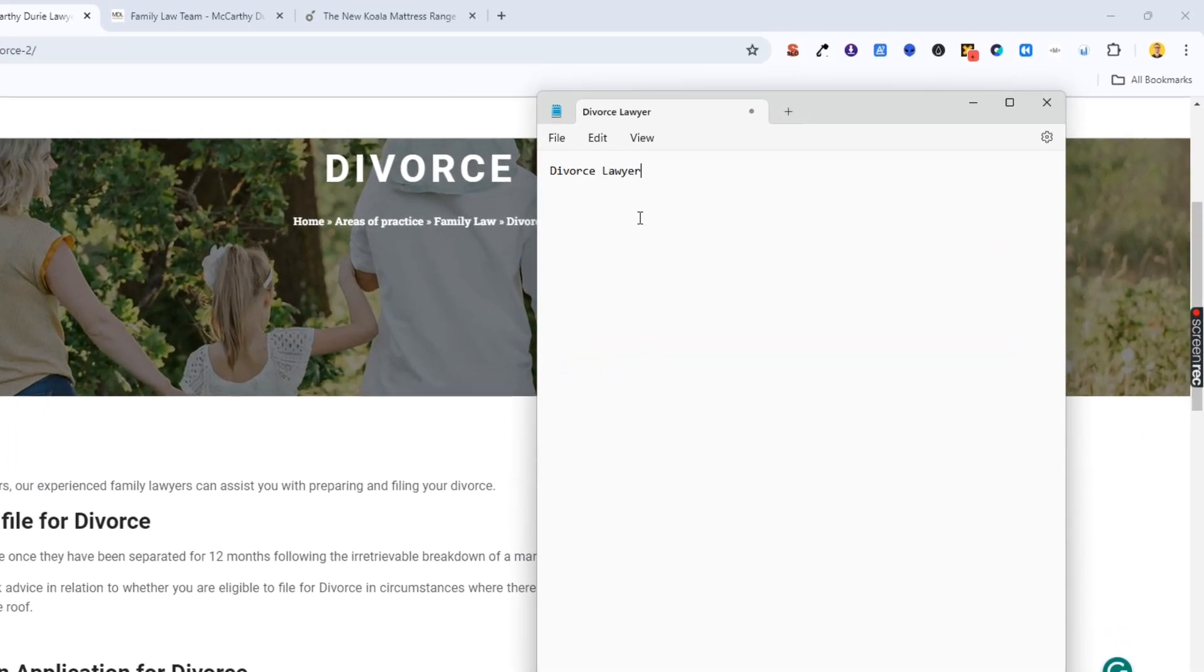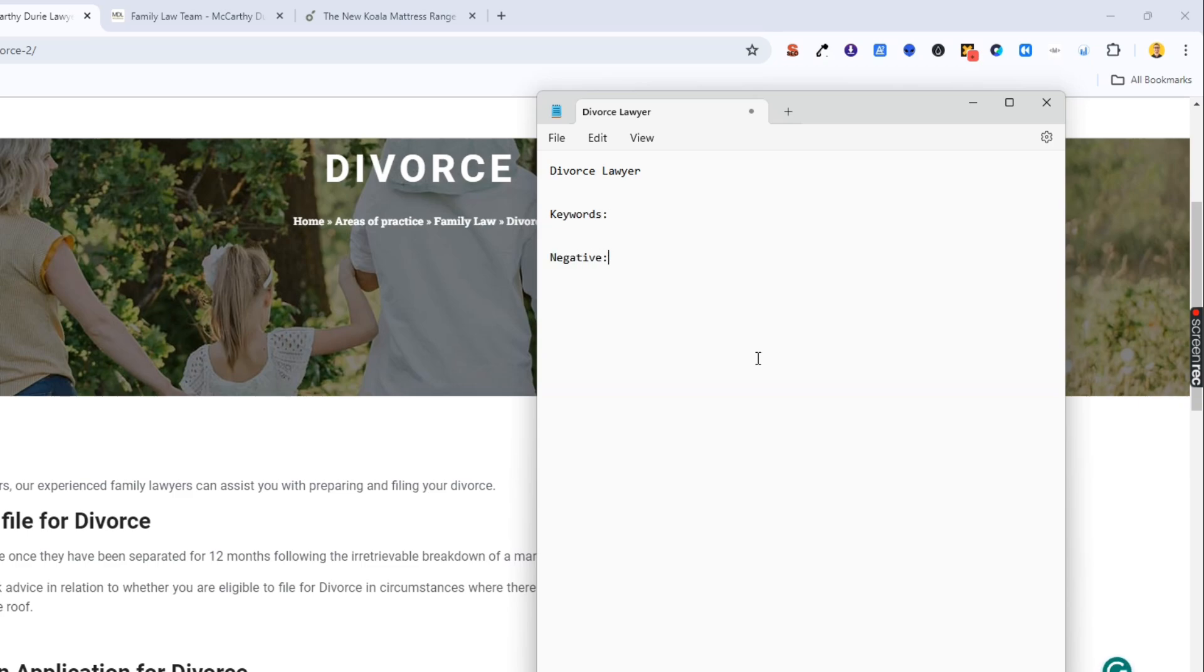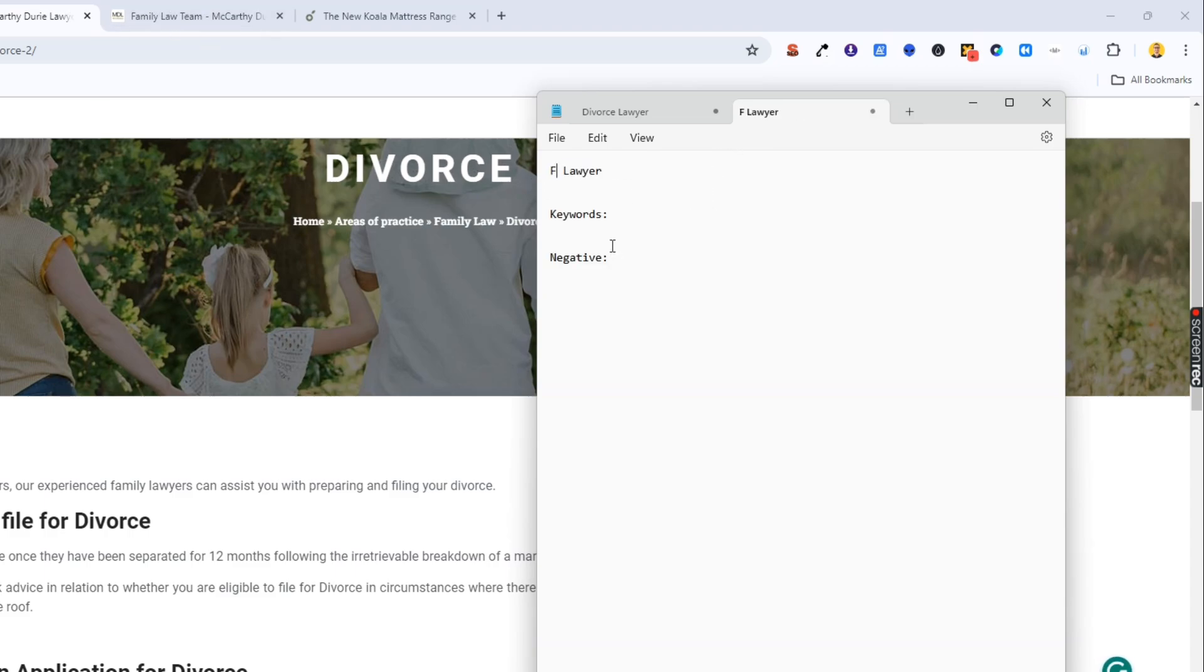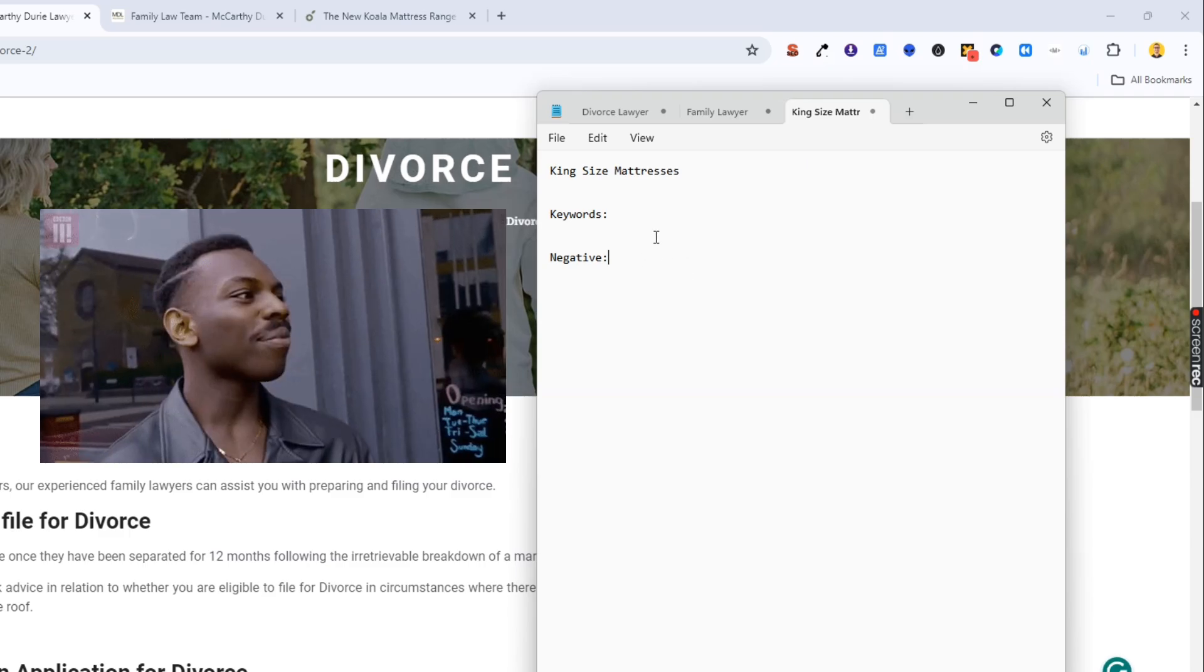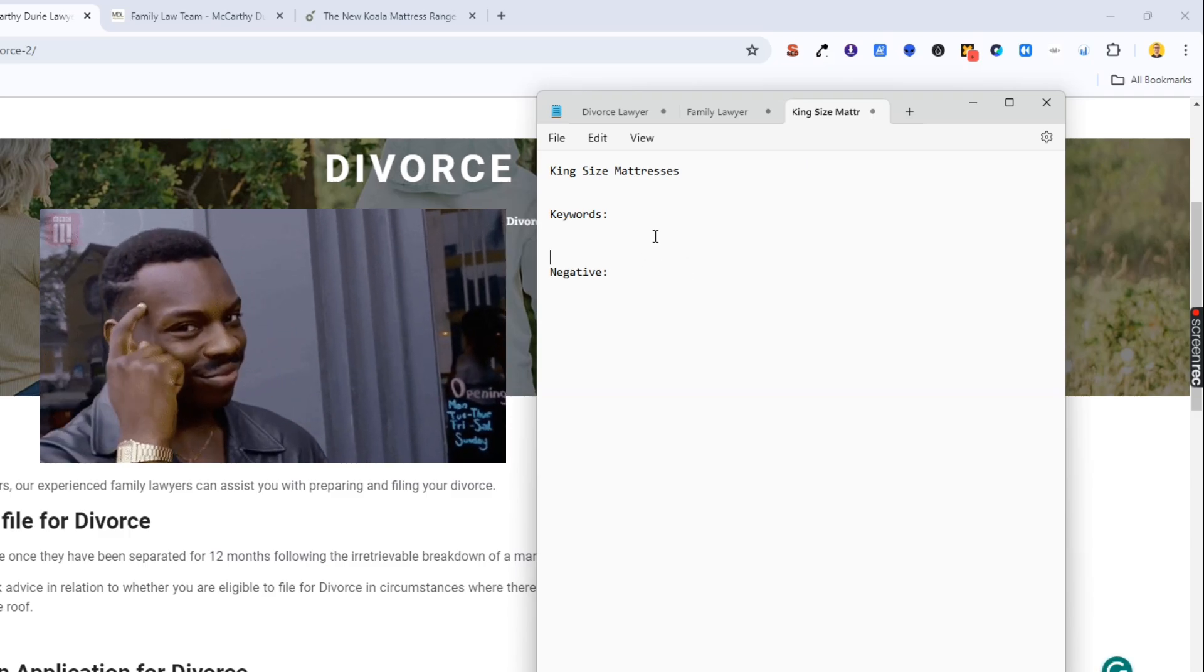Divorced lawyer. We might set it up where we're going to list out all our keywords and list out all our negative keywords. So we're just going to copy that, add a new notepad, and we're going to do the same for family law. And let's say for argument's sake, for the last one, we did one for king-sized mattresses. Stick with me, it'll make sense in a sec.